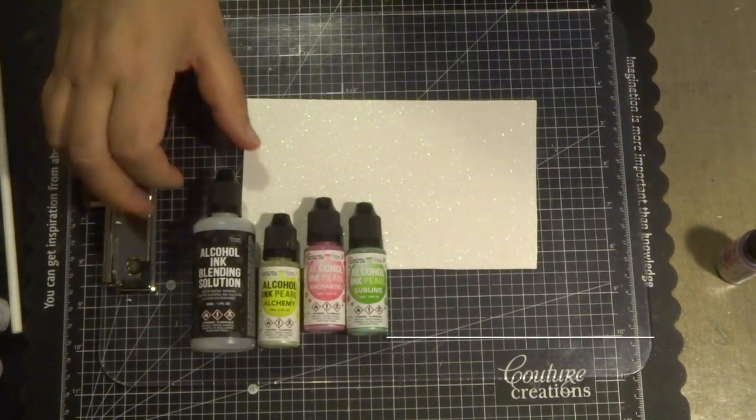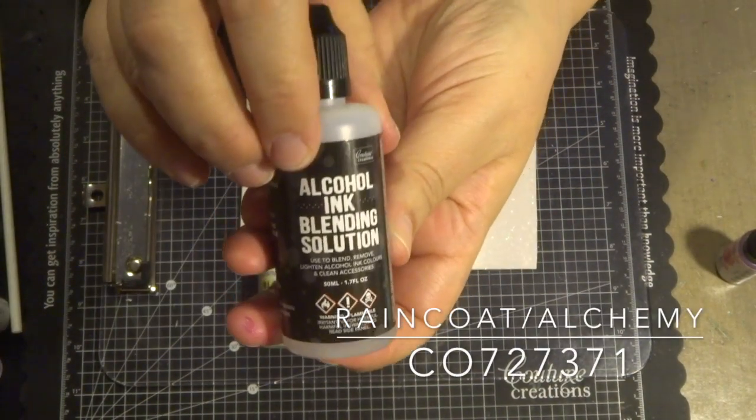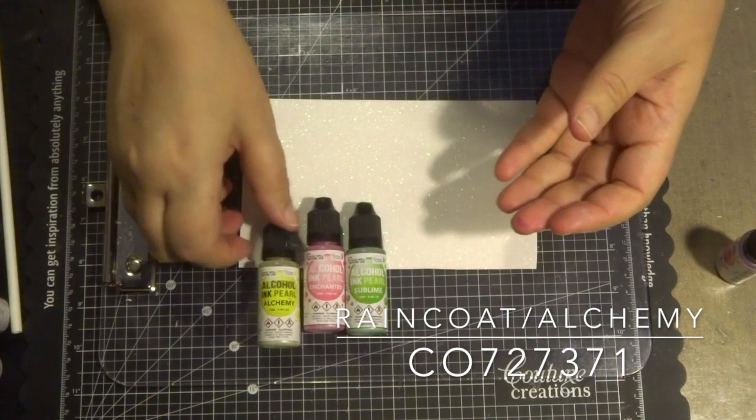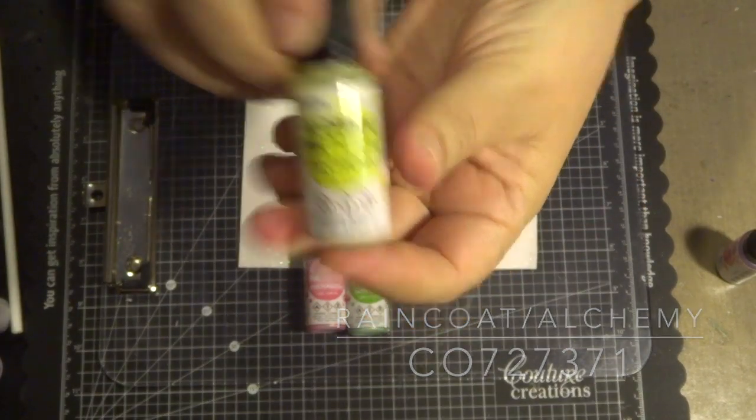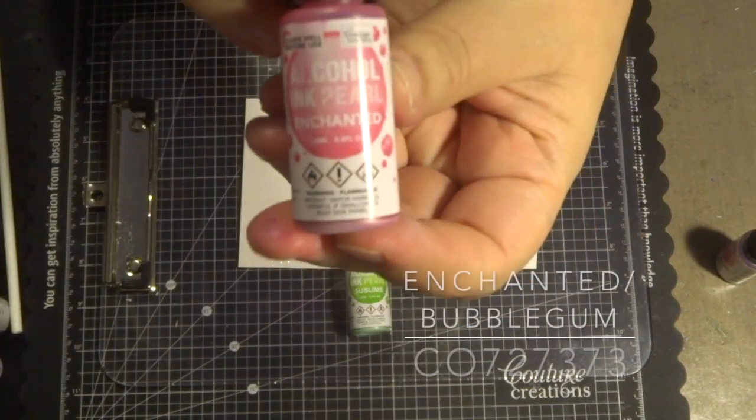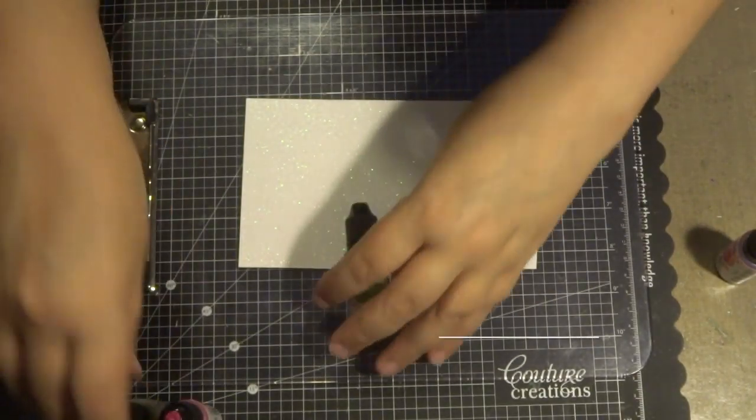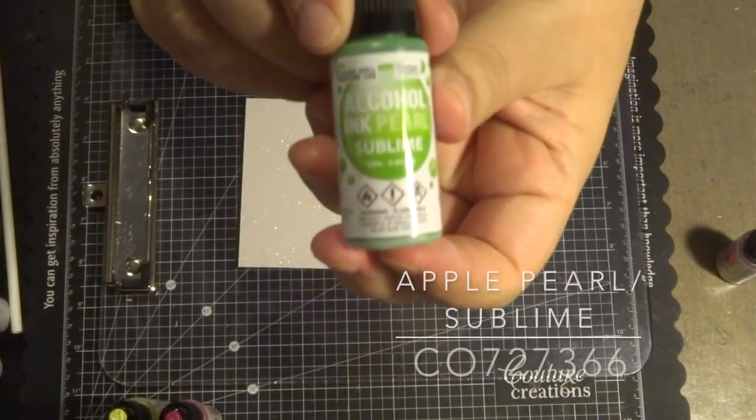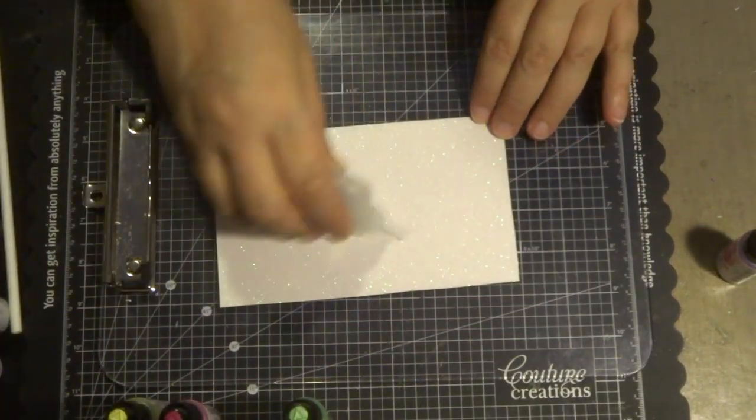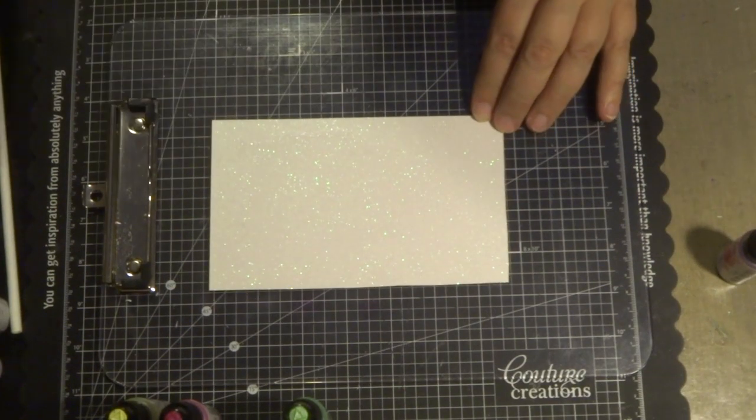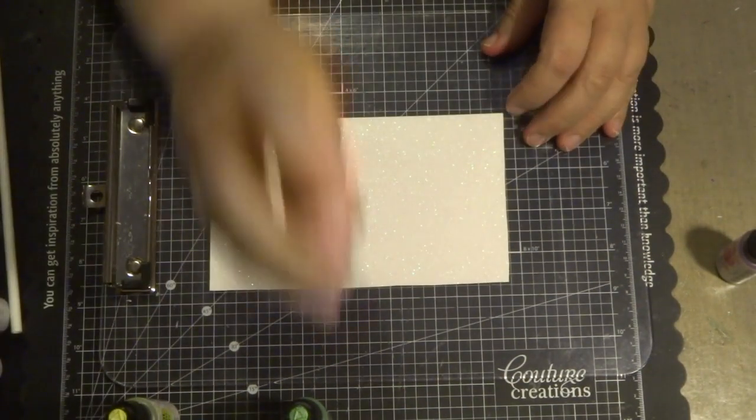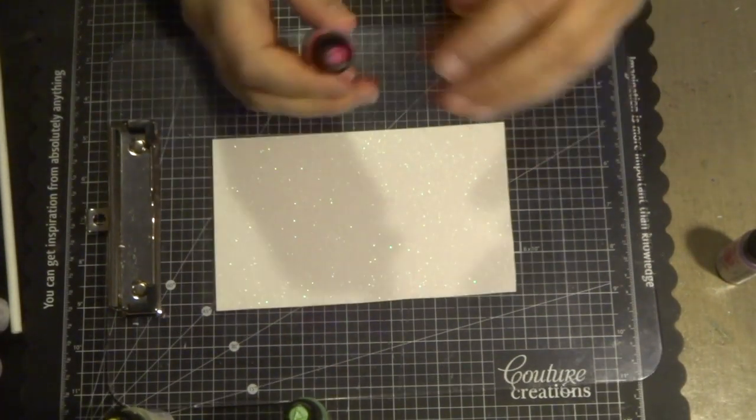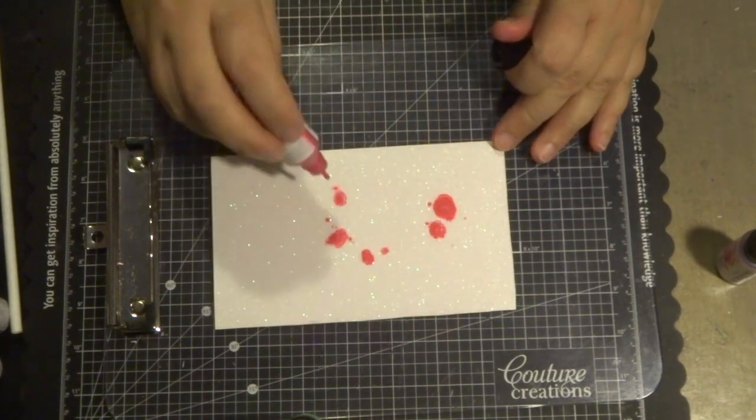Now here's another one. I'm using the white glitter cardstock and using a couple of colors—all listed in the descriptions down below—and again using the alcohol blending solution. This one's a very subtle color with just a few pinks and greens.